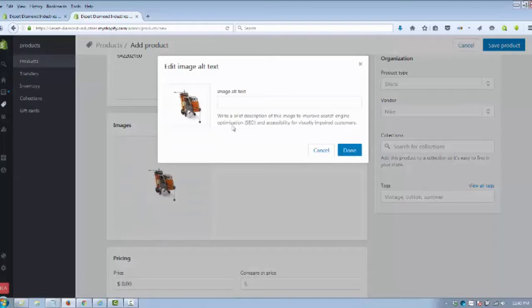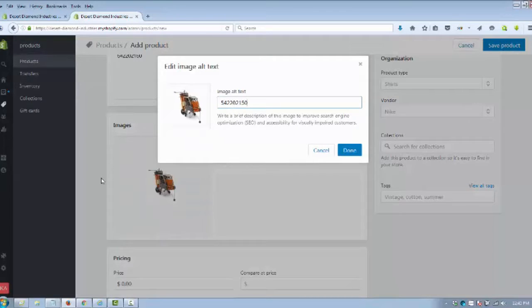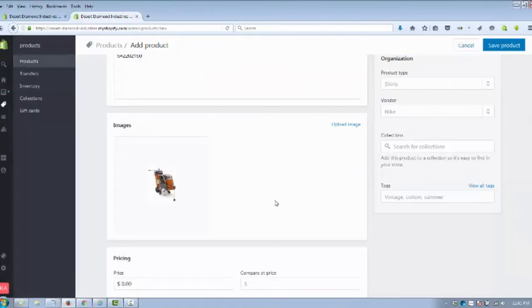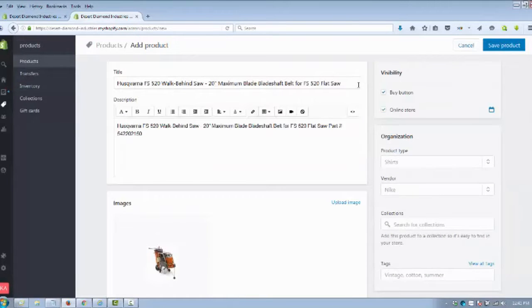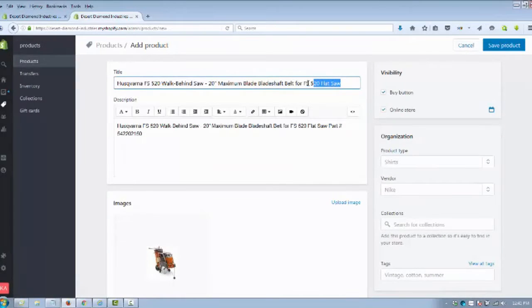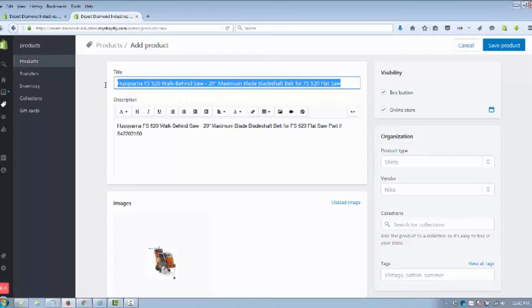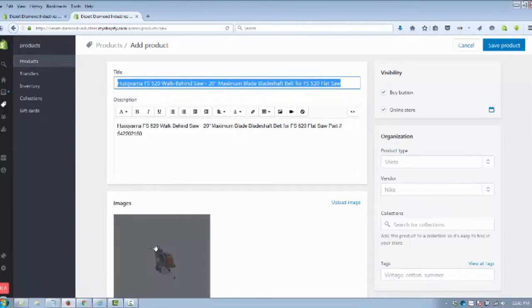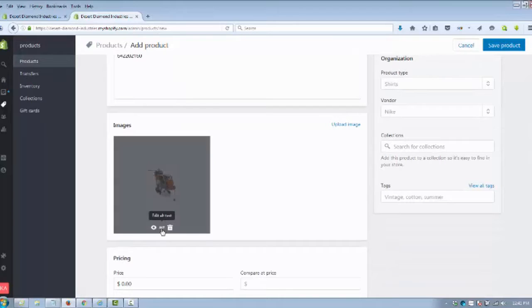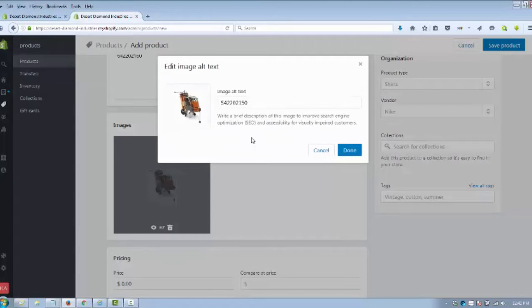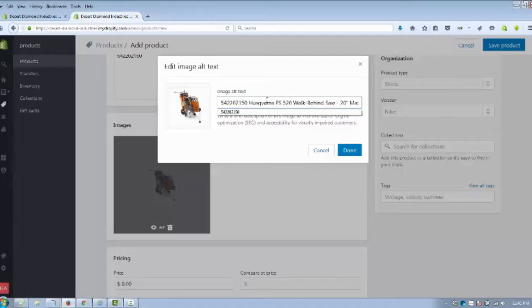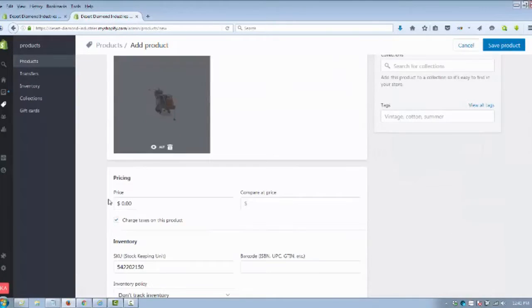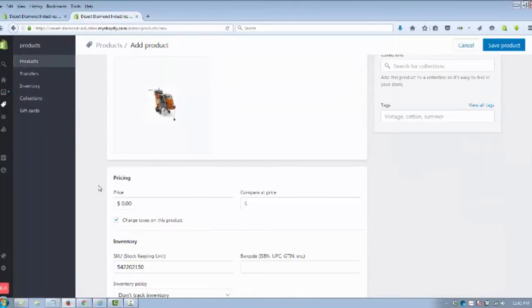This alt tag here shows the search engines what the image is, so we're going to put the part number. That might be a little long, I'll come back and fix that, but you're going to put what it is—the part number and the product. Got our image all tagged for the search engines.